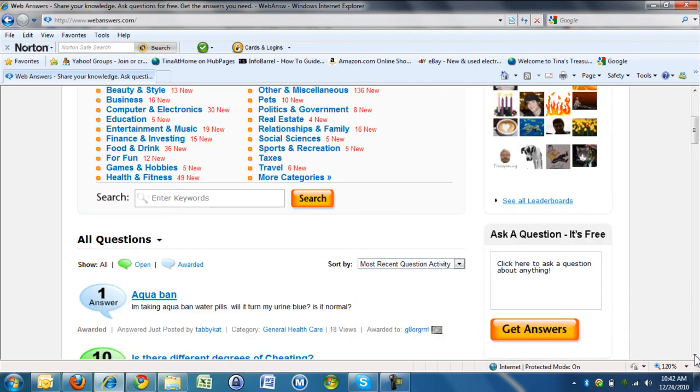If you want to sign up on WebAnswers, you can see the code in the comments section just underneath this video. Thank you.